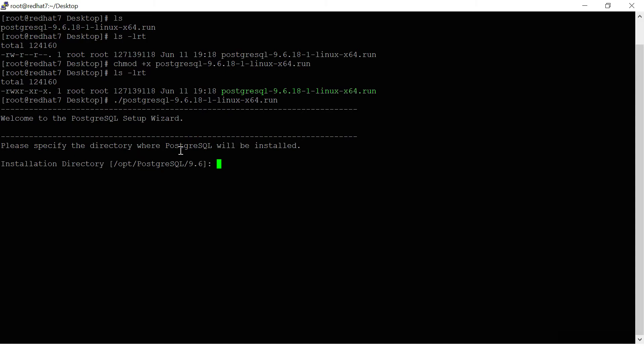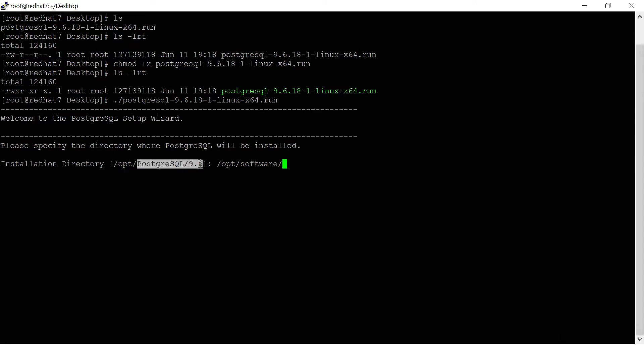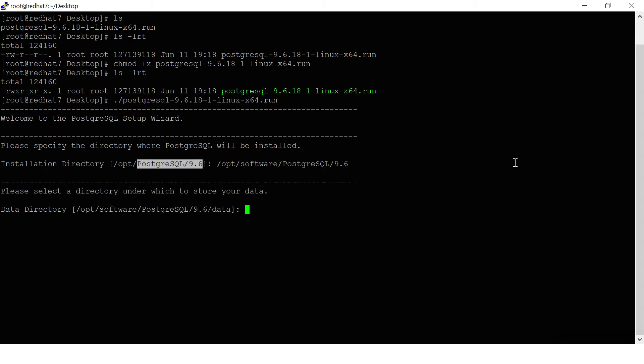Select the software location wherever you want to go with. If you want to type, for example, the software binaries location I can say is /opt/postgresql. This is the data directory where it will be storing: /opt/software/postgre/data. Let it be the same location.